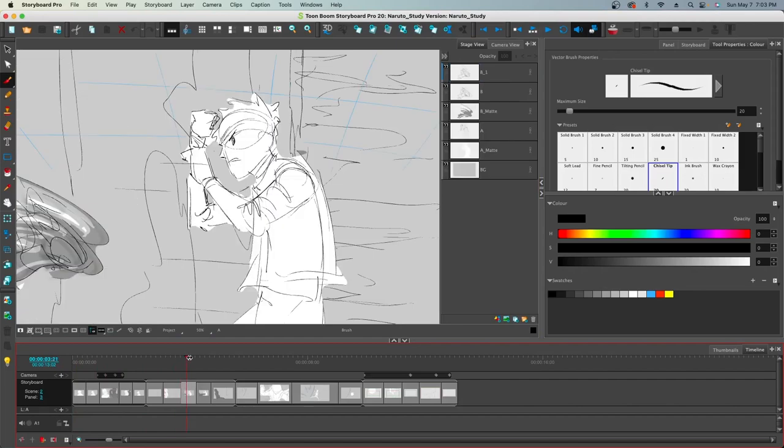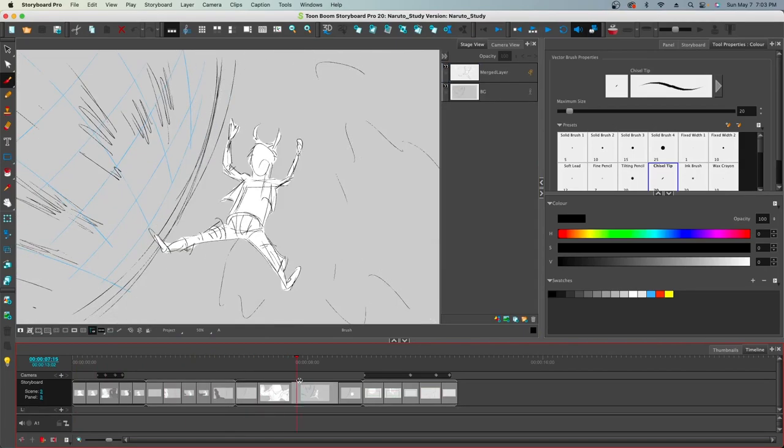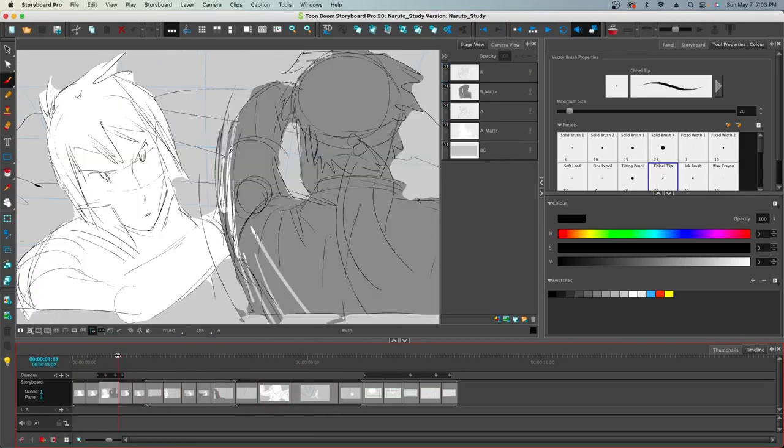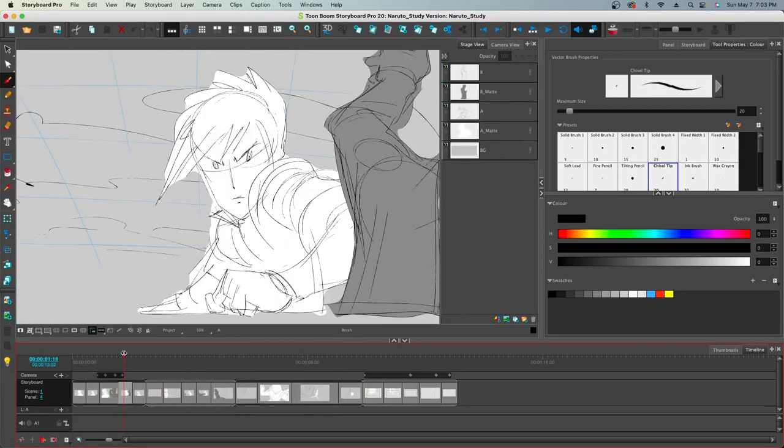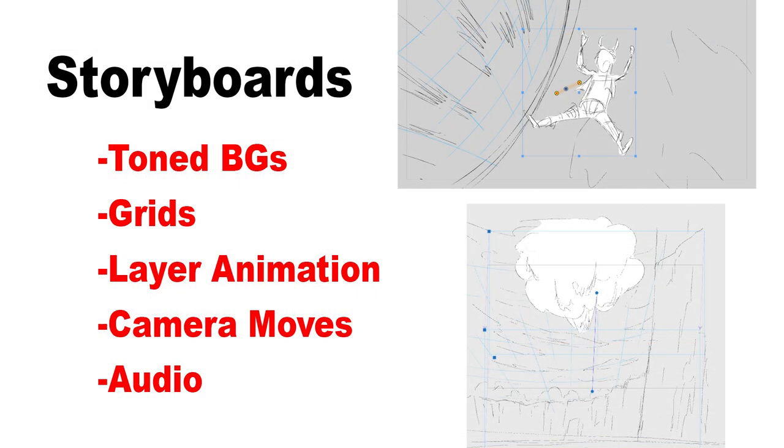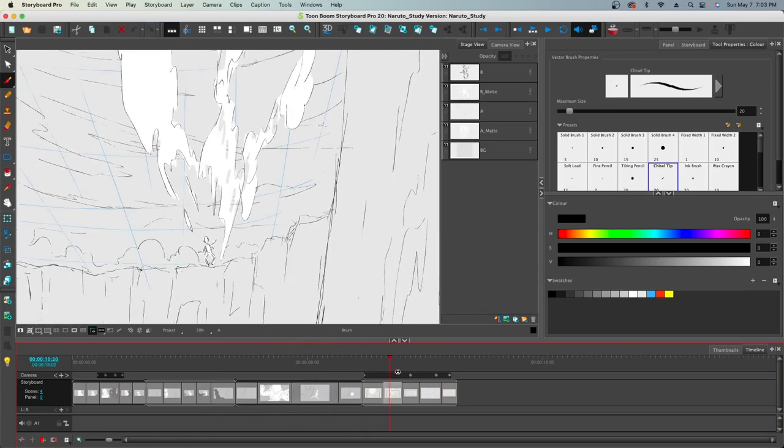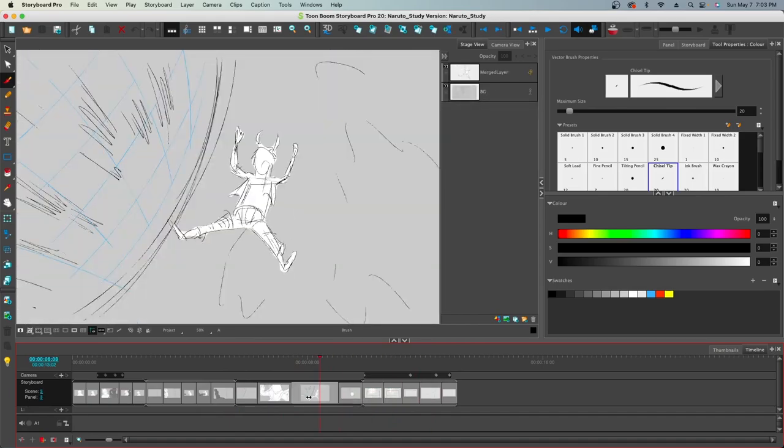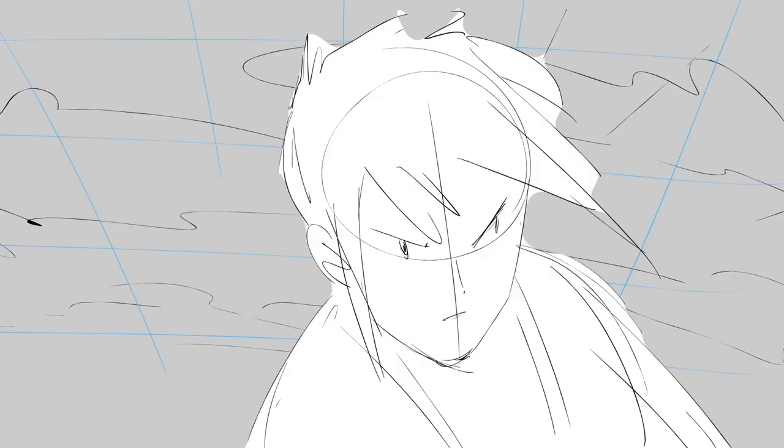Here is the timeline in the animatic. So when creating these animatics, I suggest including toned backgrounds, perspective grids, layer animation, camera moves, and audio. Try to imagine that your goal is to create a very choppy version of that film.